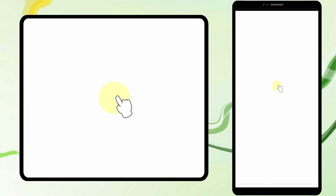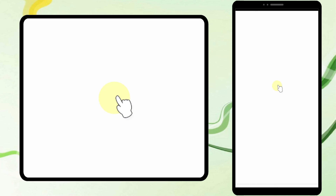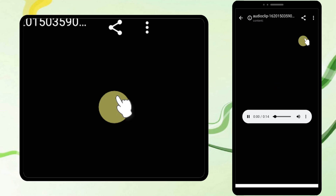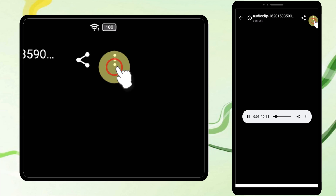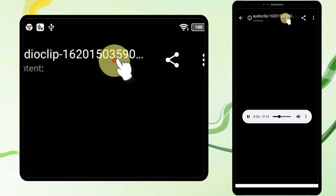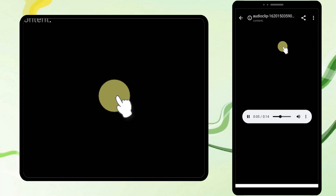I have successfully downloaded my audio file. If you want to play it you can play it, if you want to share it you can share it. That's it, thanks for watching, see you soon.